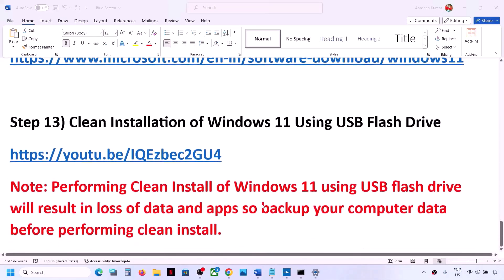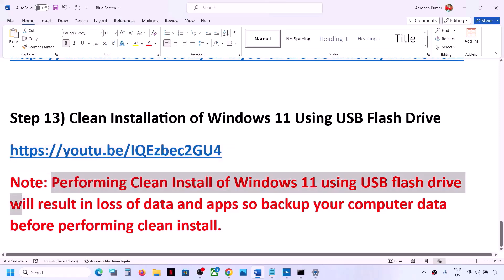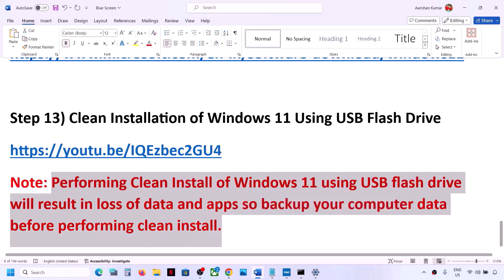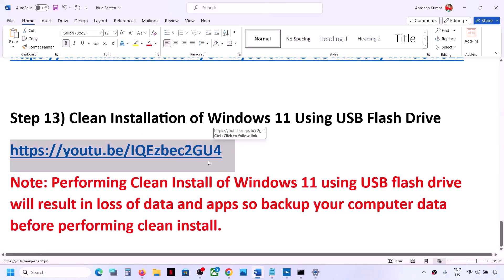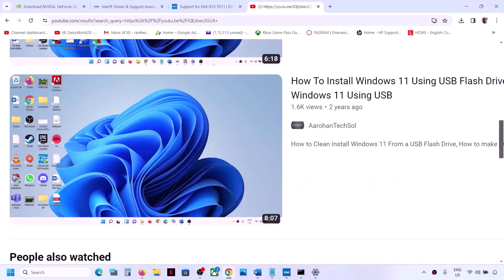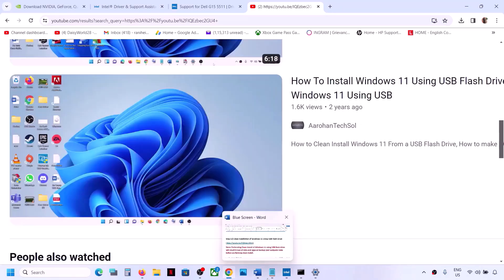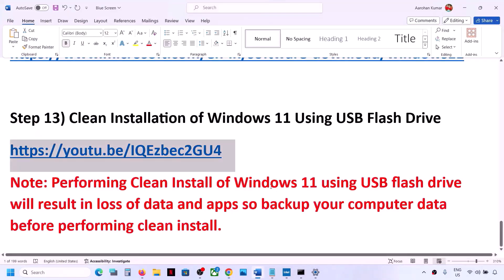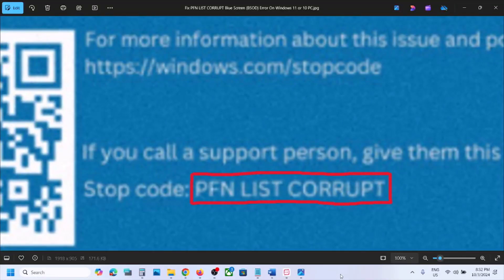If nothing works, the last step is to do a clean installation of Windows 11 using a USB flash drive. Please note that a clean install will result in the loss of all data and applications, so back up your data before proceeding. I have made a separate video on how to perform a clean installation using a USB flash drive — the link is provided. Follow those instructions, and after the clean installation set up your computer from scratch. One of the steps shown in this video should help you fix this blue screen error. Thank you for watching — please like this video and subscribe to my channel.